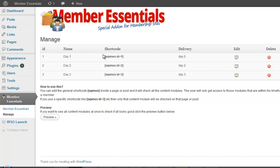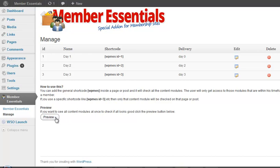In the manage you can also edit it and delete it and over here you have a way to preview it just to make sure that the content looks ok.